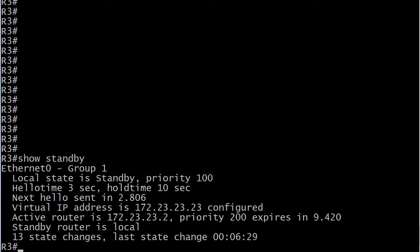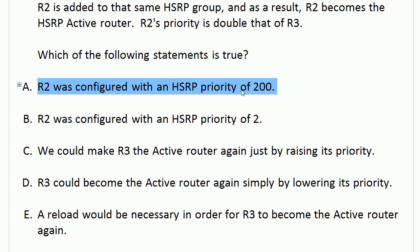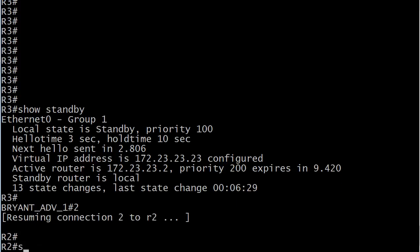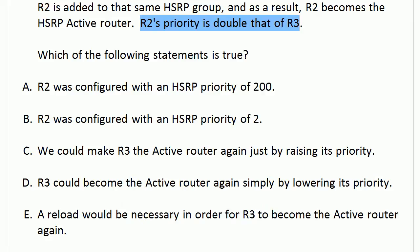Let's bring up the live equipment. We're going to start with the fundamental verification and troubleshooting command for HSRP, and that is 'show standby.' Here's router 3, and you'll note the default priority is 100 — that's the first thing we needed to know to answer this question correctly. So the first right answer is that R2 was configured with a priority of 200, since R2's priority is double that of R3. Going over to router 2 and running the same command, you can see local state is active with priority 200.